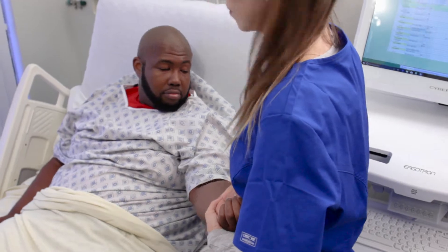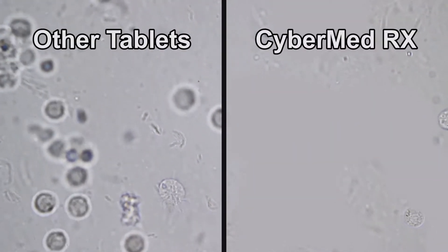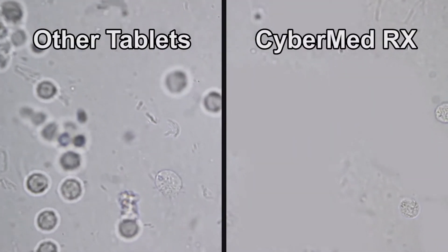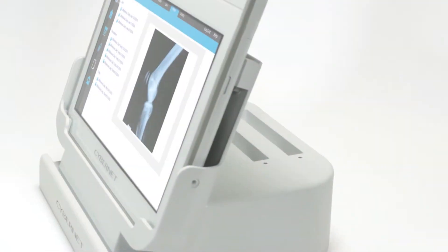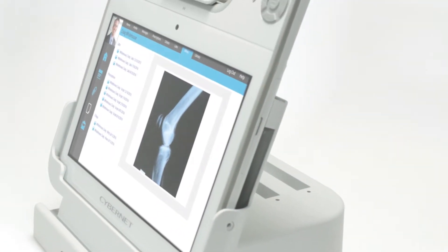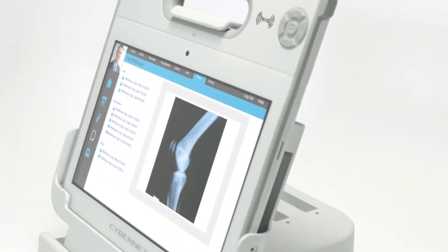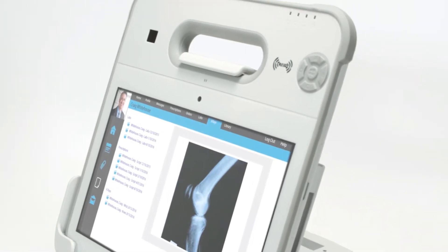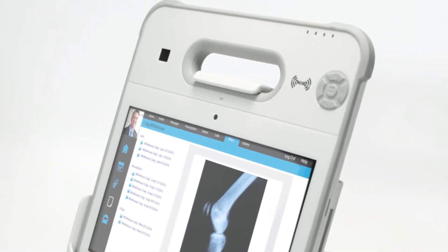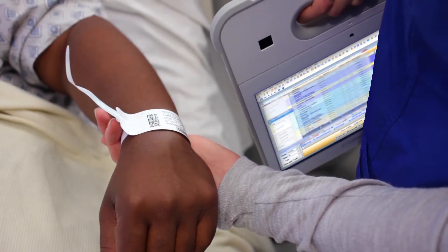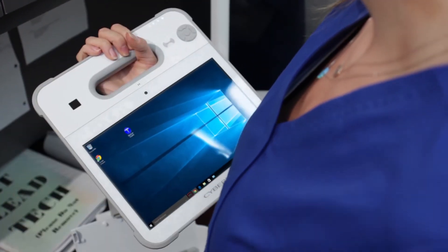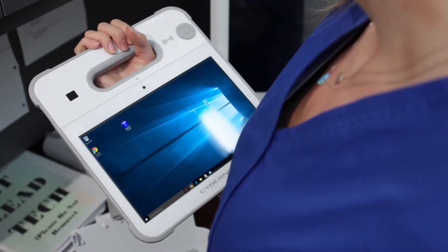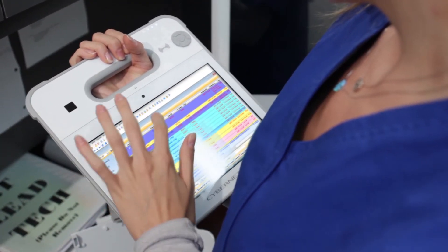It's IP65 certified for water and foreign object protection, features a capacitive touch screen, a barcode scanner, built-in RFID technology, and is Imprivata single sign-on certified to help keep your patient information safe, secure, and in the right hands.